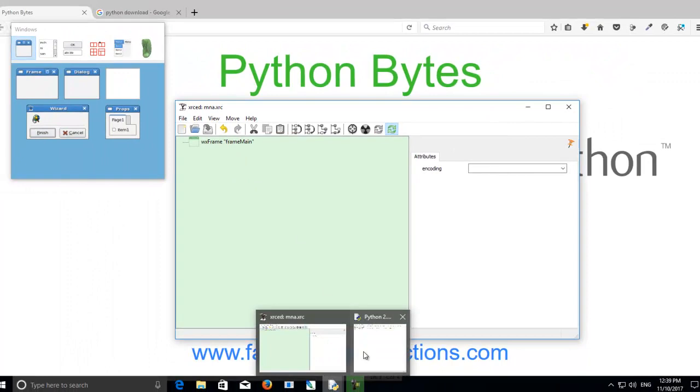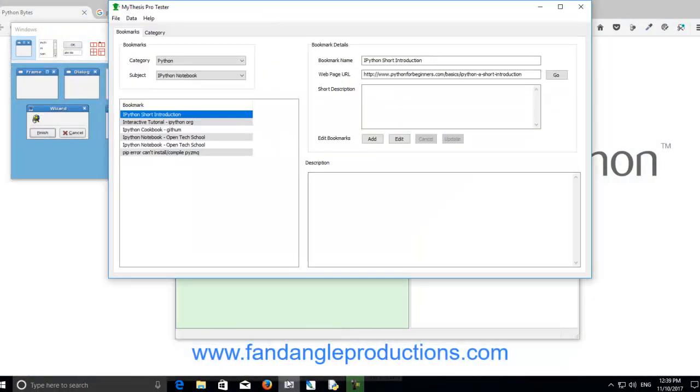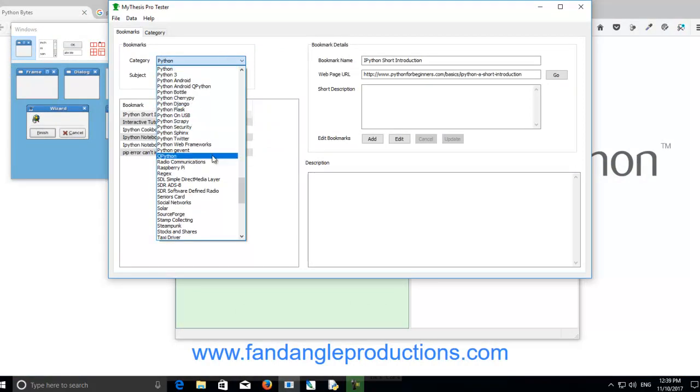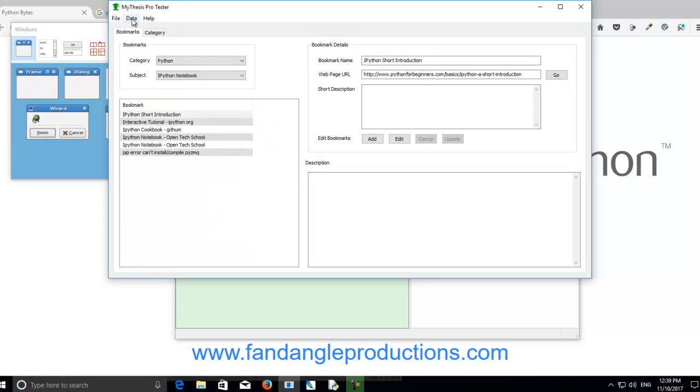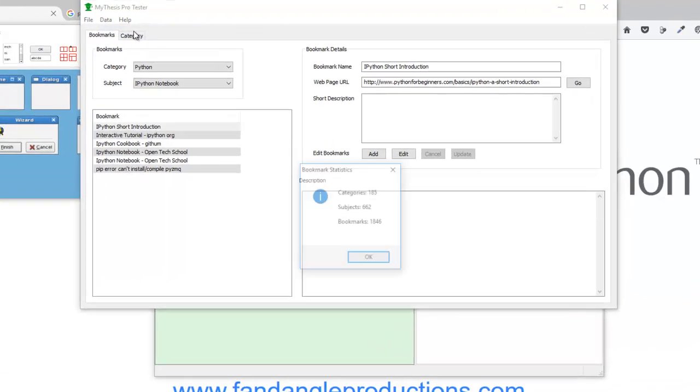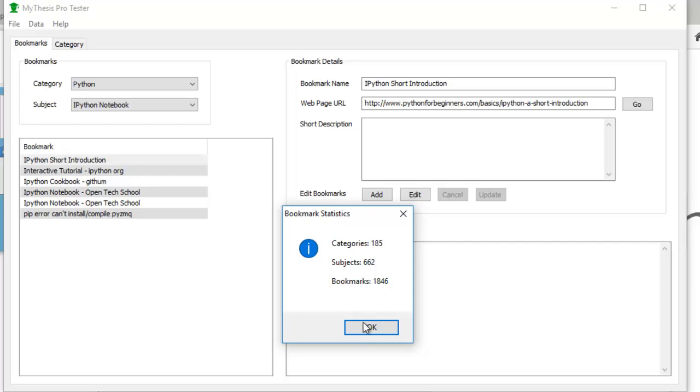Now I have created a program here, it's a bookmarking program, and I've been using this for quite a few years. Up here, bookmark statistics. I've got 185 categories, 662 subjects, and I've got 1846 bookmarks, which is huge.